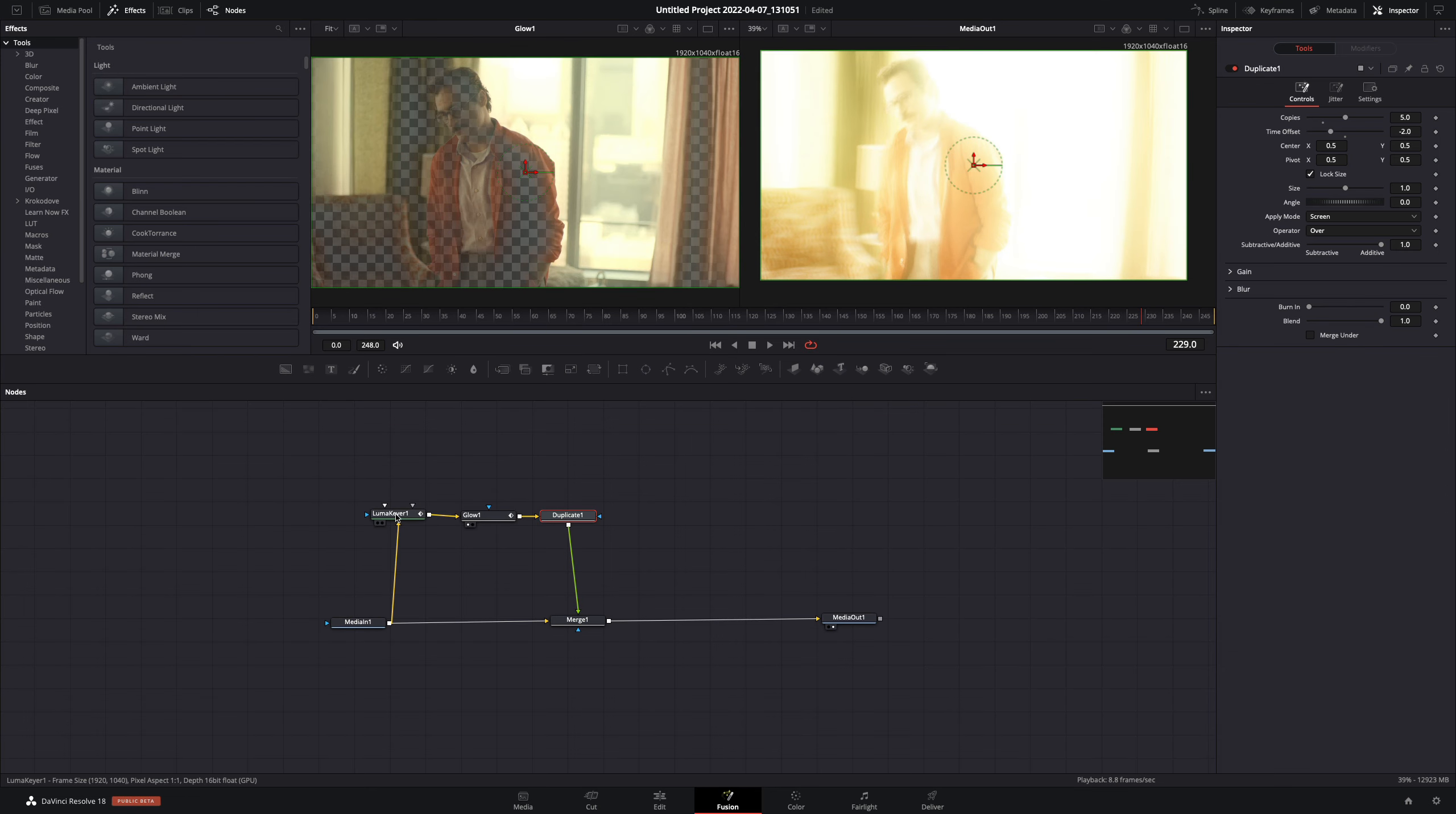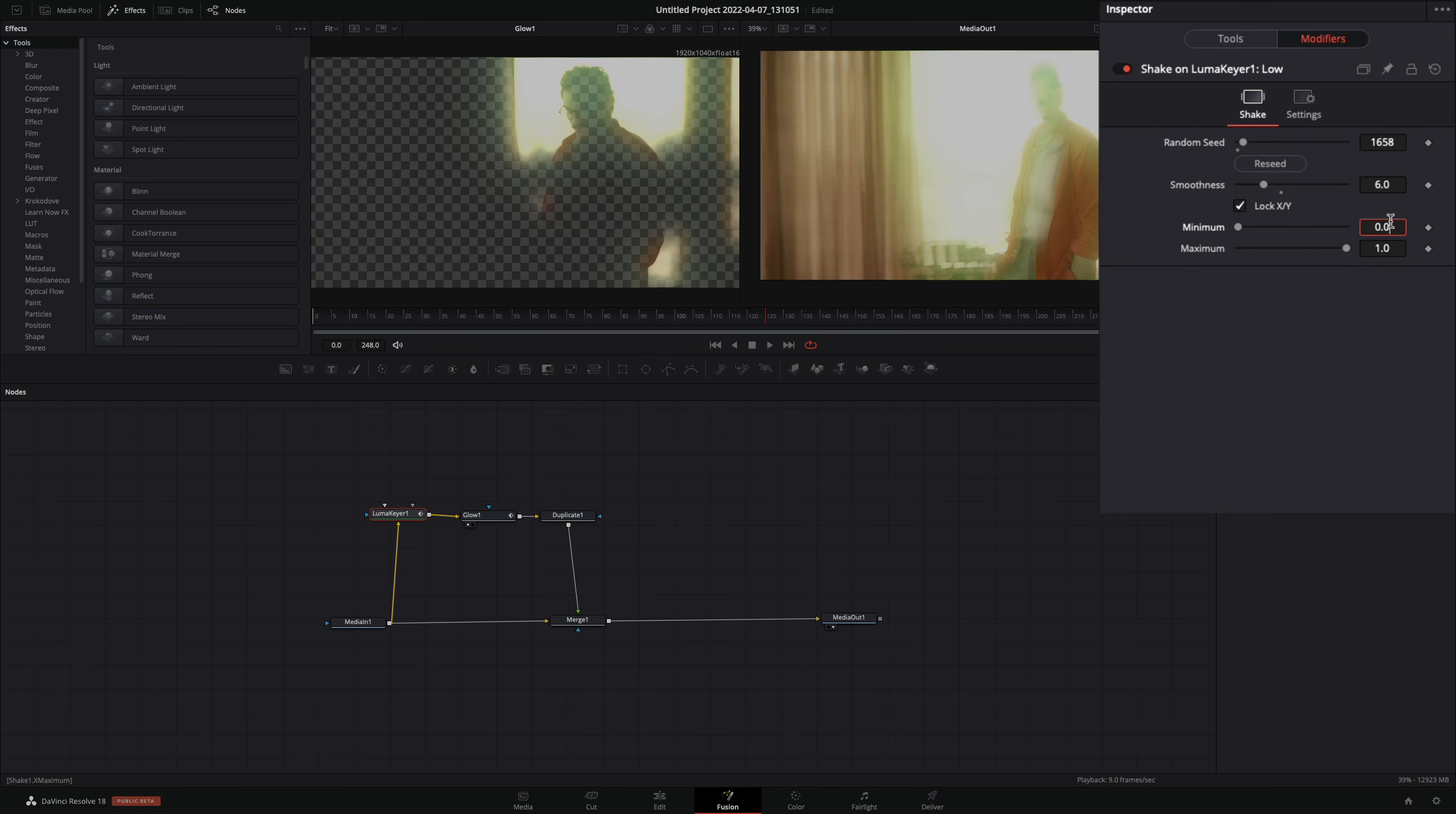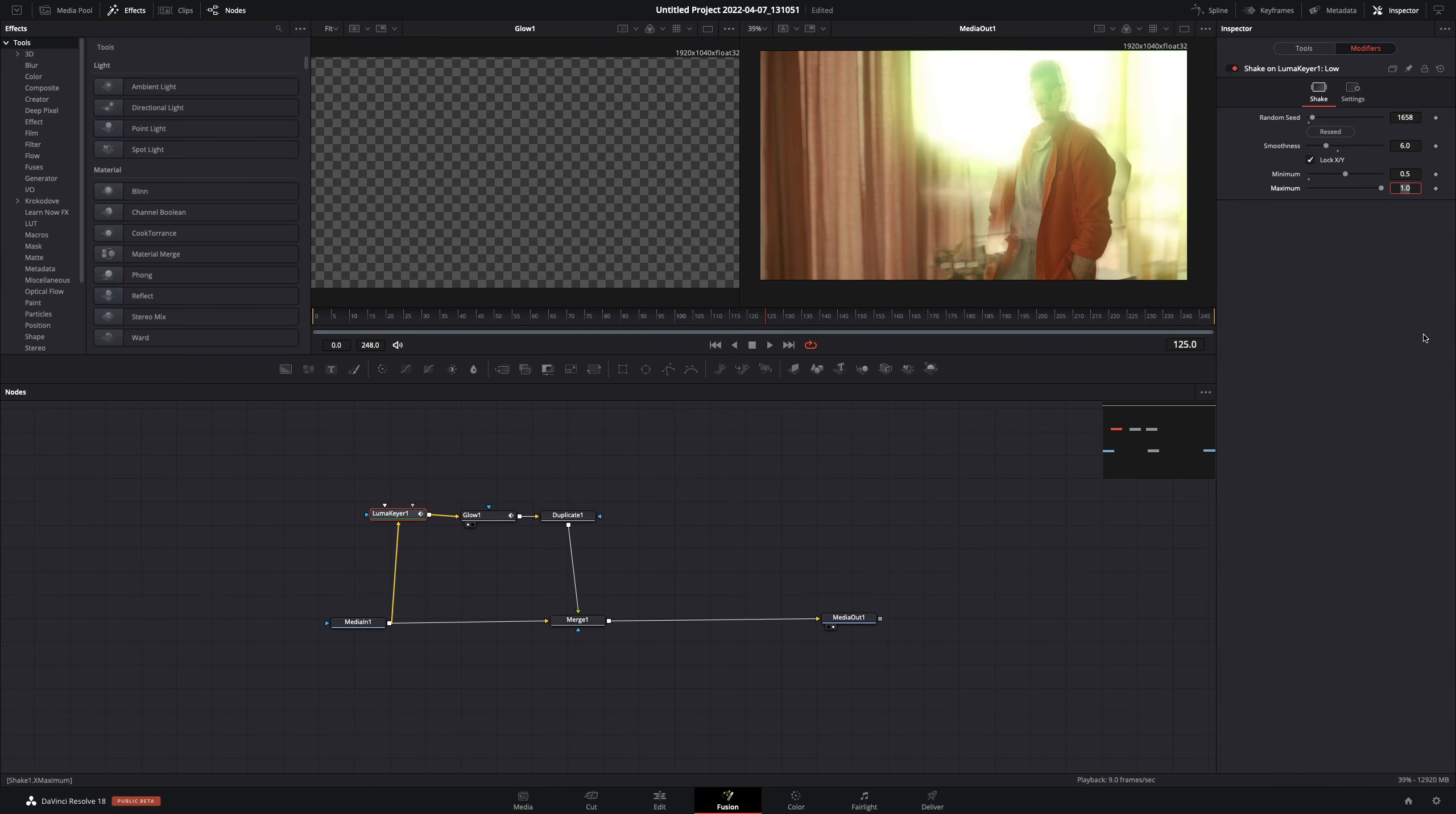Now you can select the Luma node. Go to the Modifiers tab and adjust the Minimum slider to your liking. In my case 0.5 works fine.